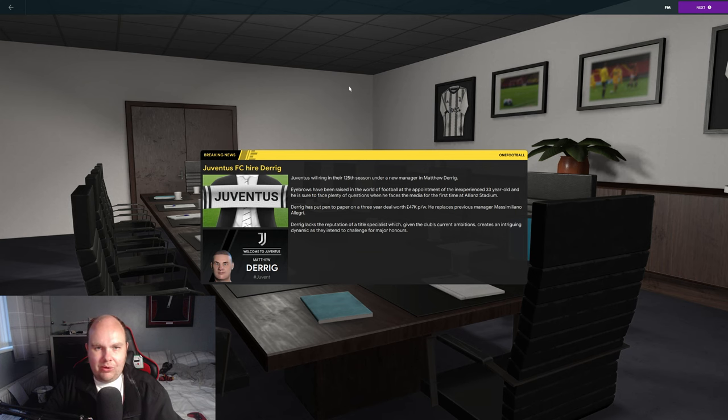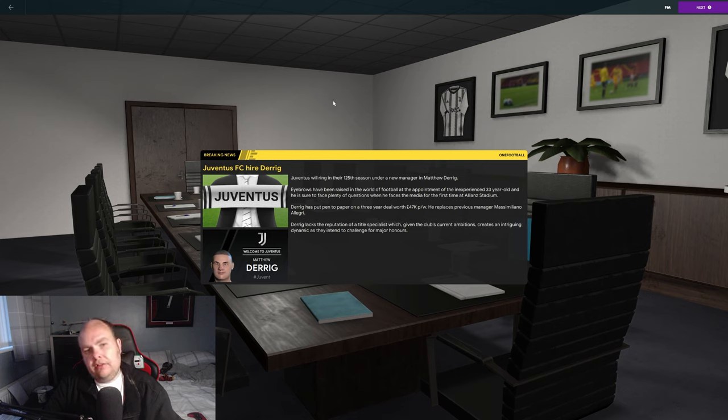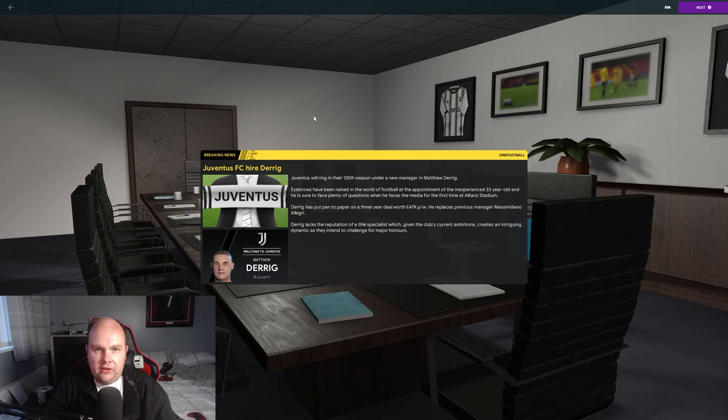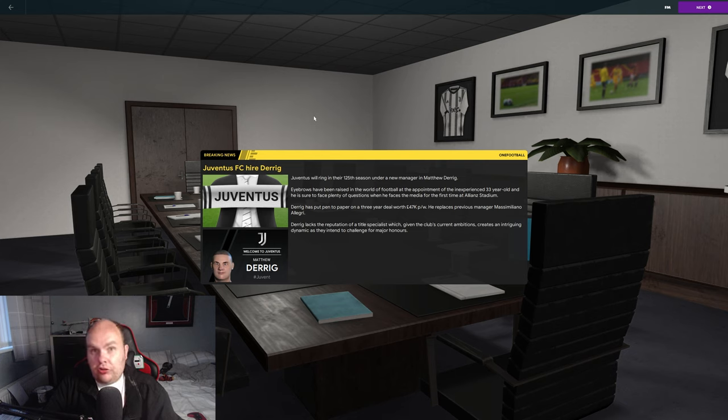What's happening folks and welcome to a brand new let's play called Rebuilding Juventus. If you're excited for this series hit that like button down below and subscribe for FM content on this channel and my other let's play channel as well.